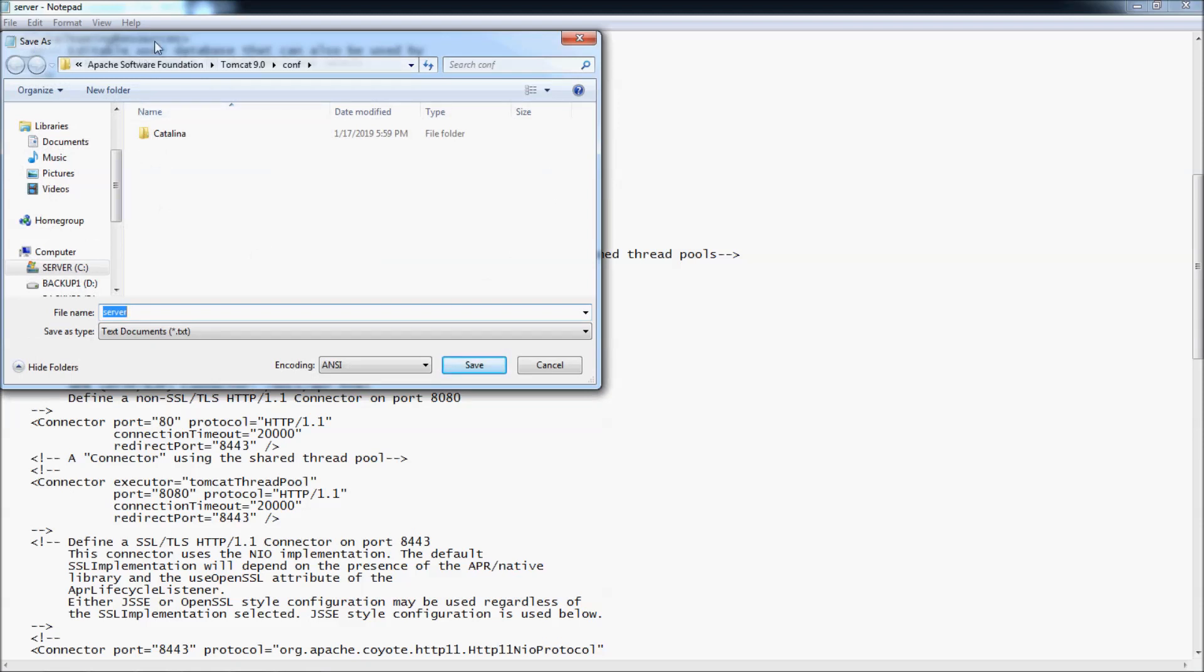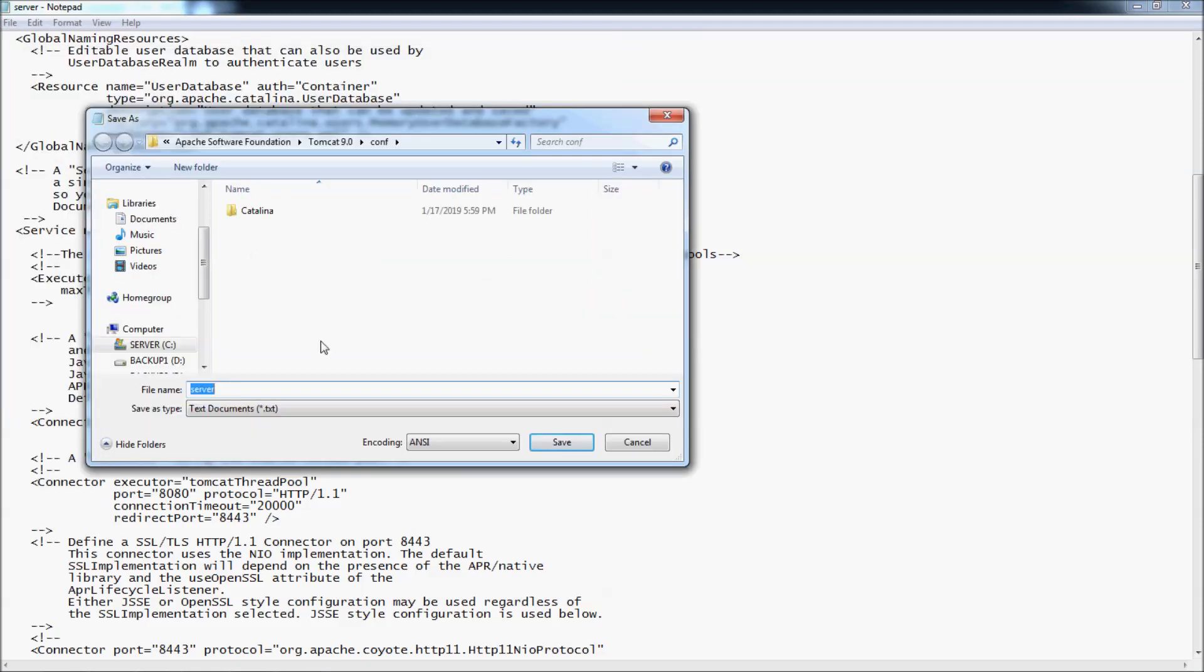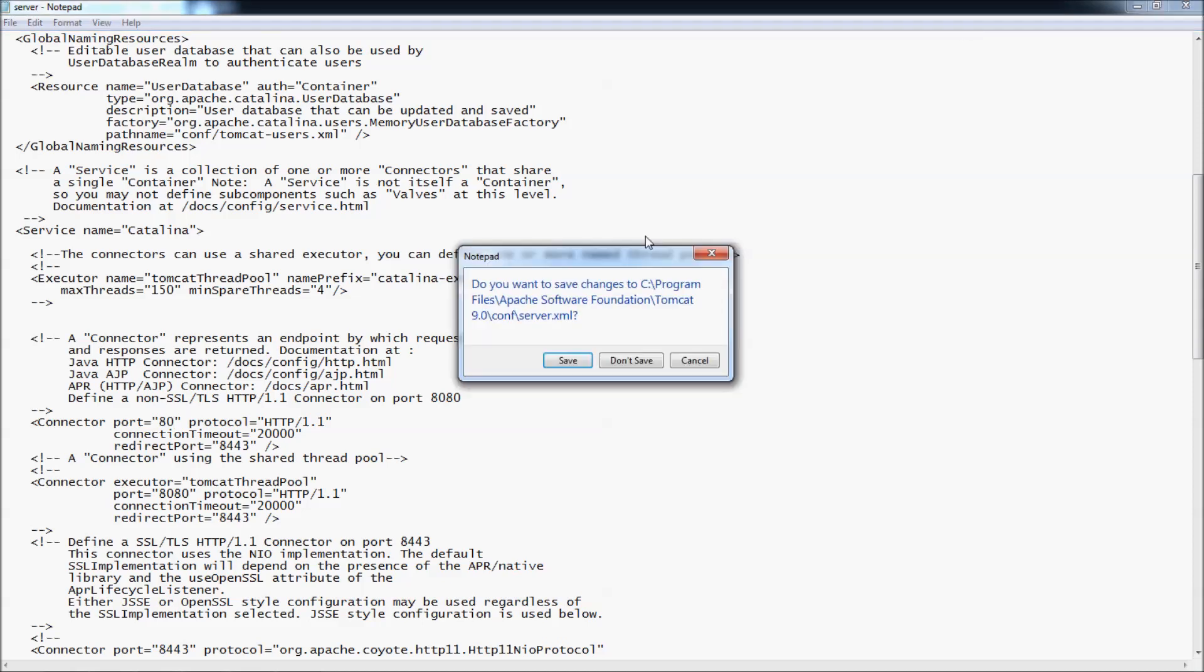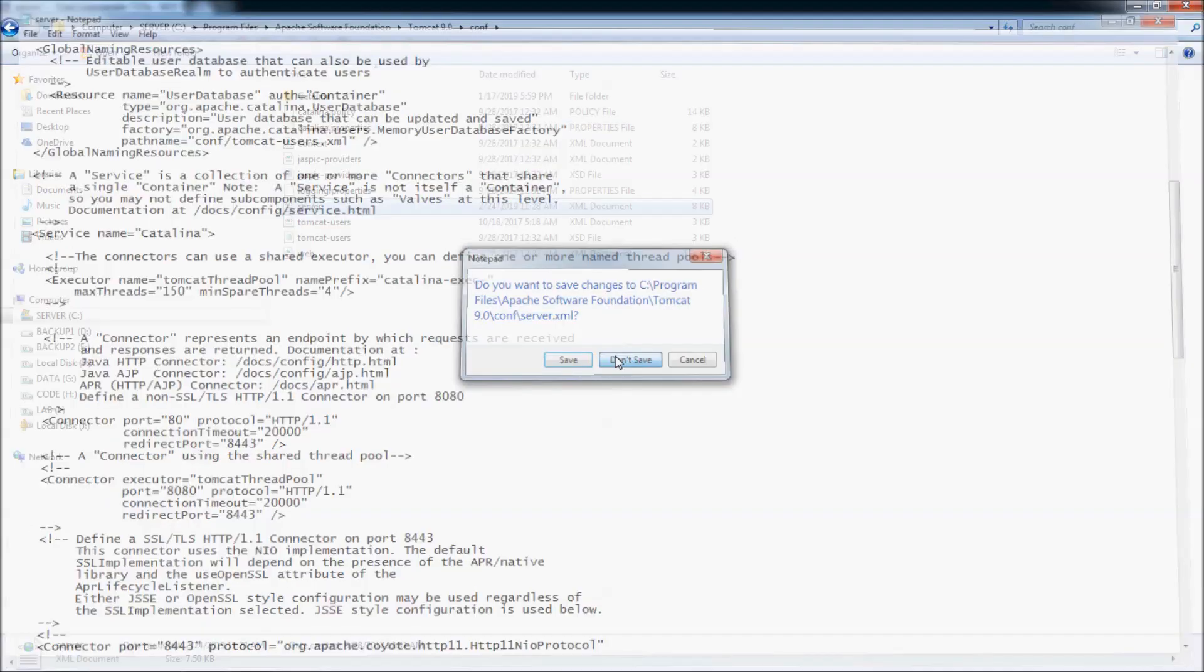You see the Save As dialog because Notepad doesn't have permission to update the server.xml file. That means you need to open Notepad with administrator privilege.